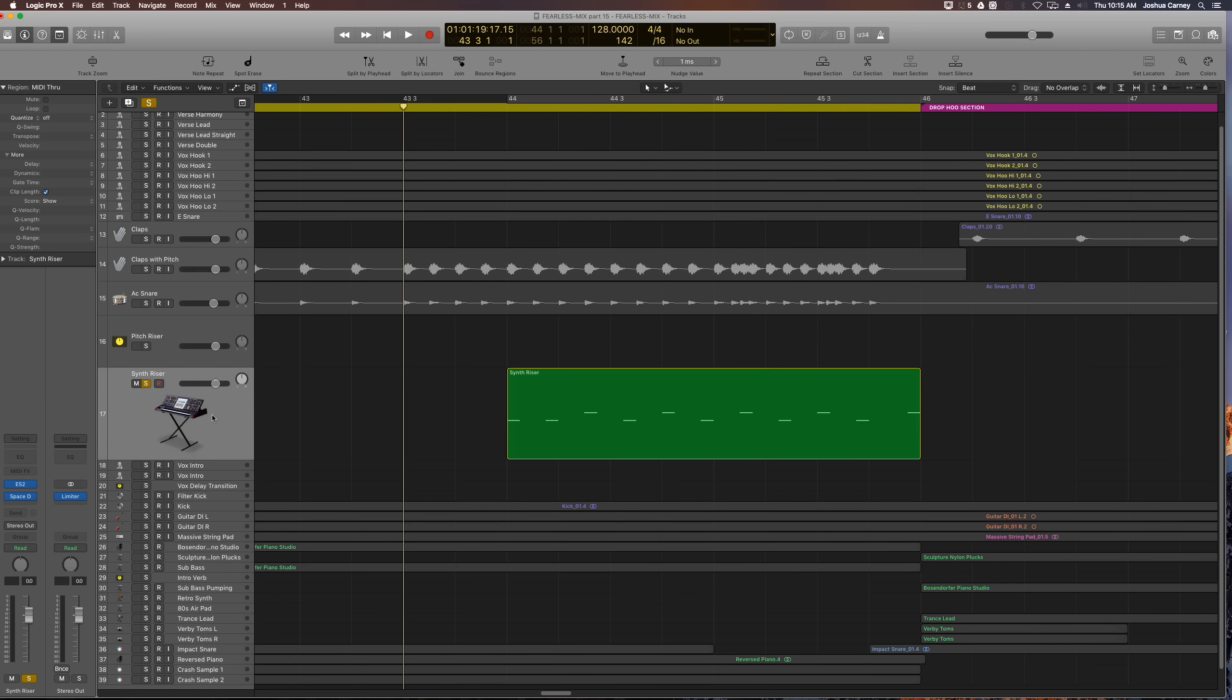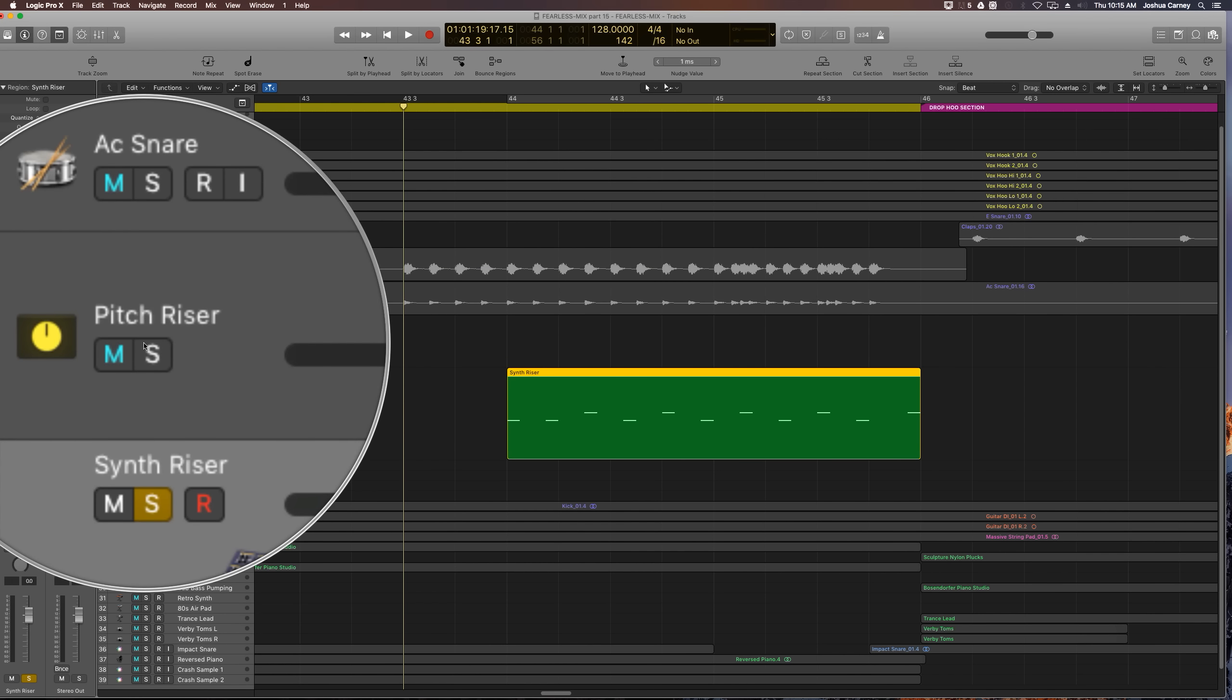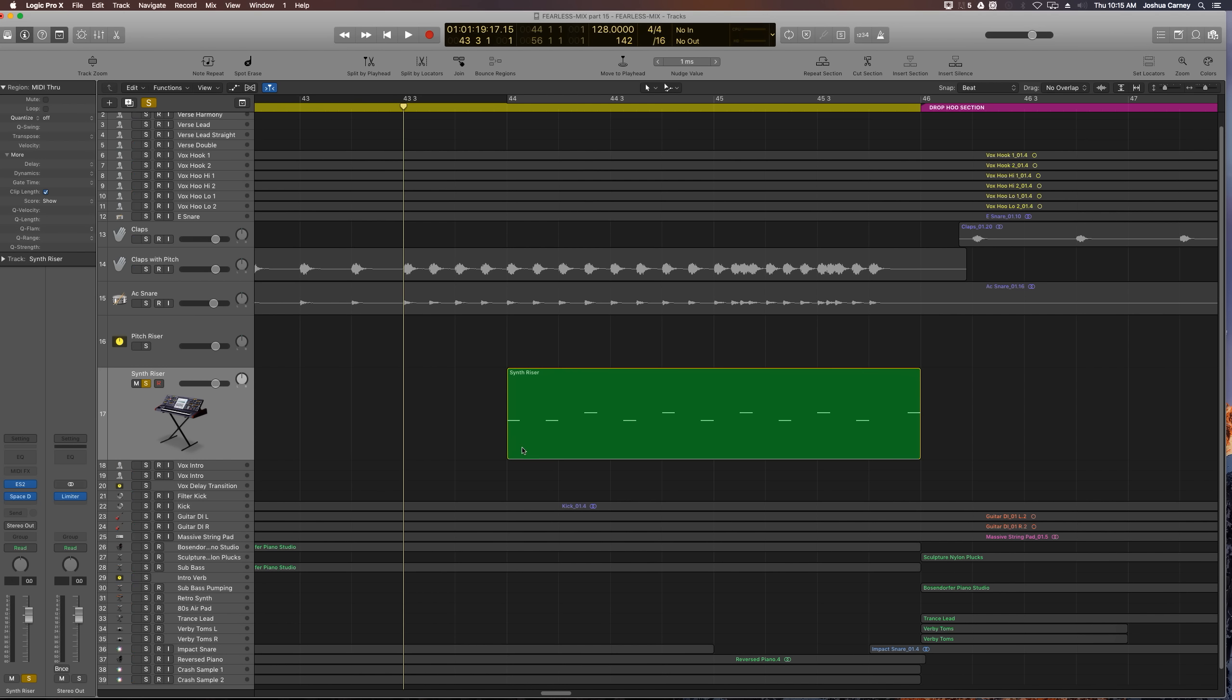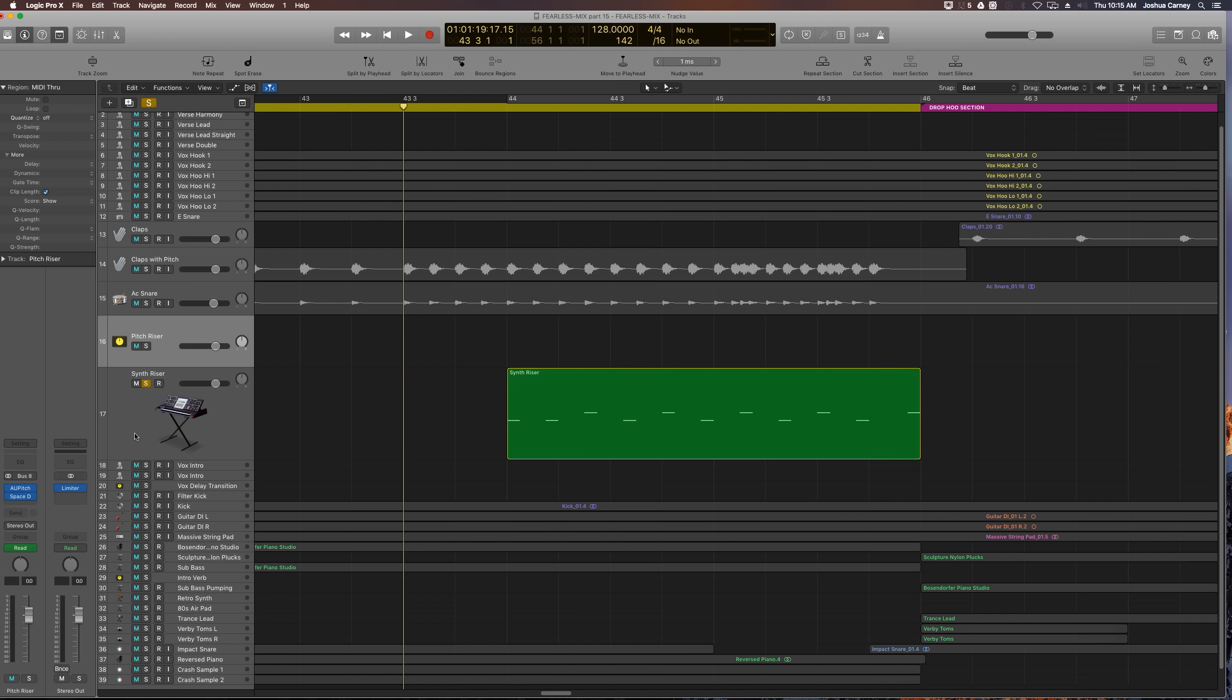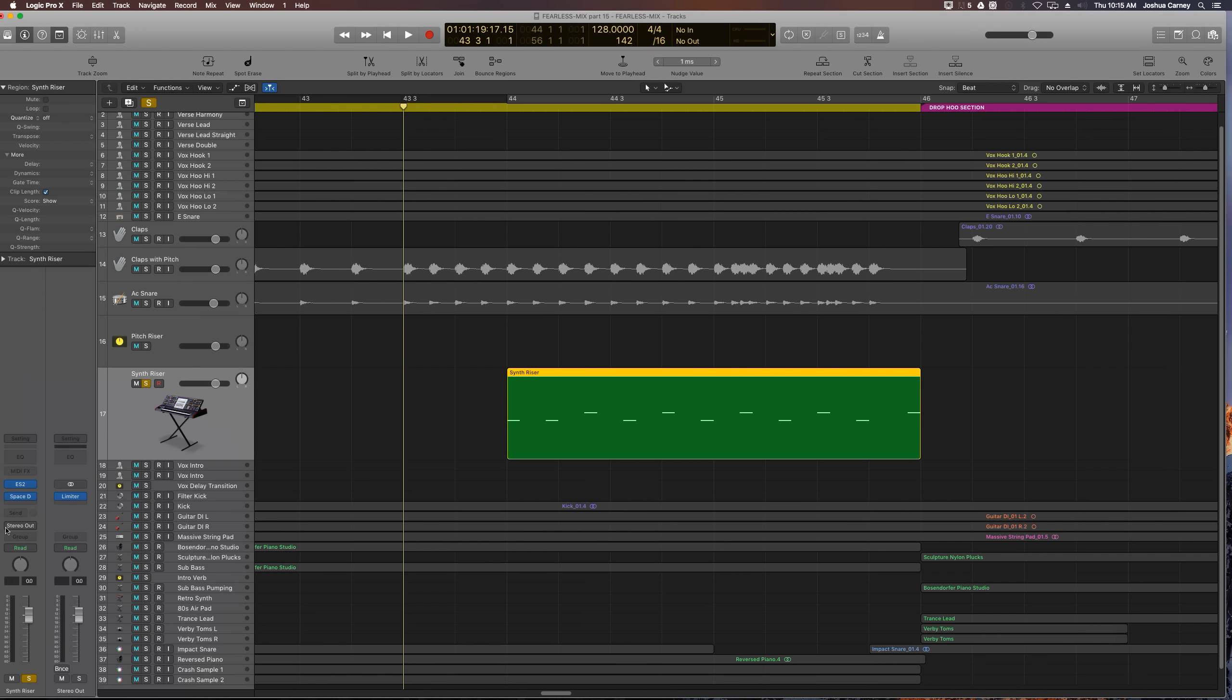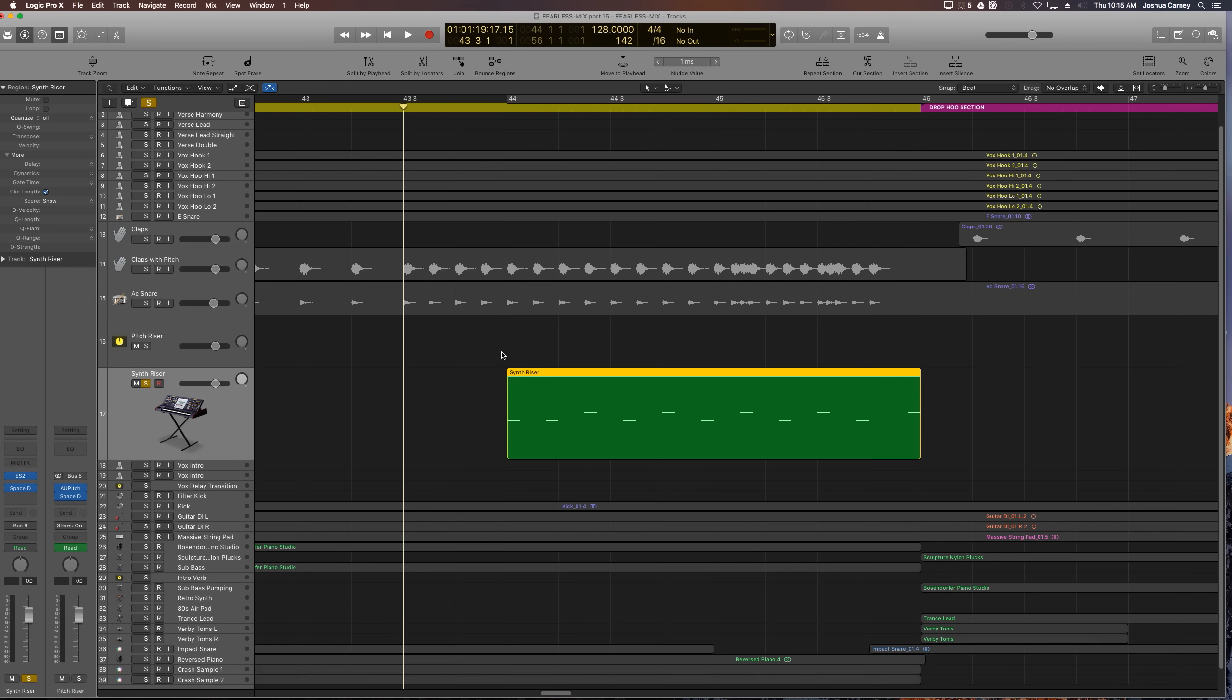All right. So the next thing we're going to do is we're going to run the synth riser into the pitch riser aux track along with the snare and clap effect. So that this effect rises up in pitch up to an octave higher than it is now as we get to the end of the buildup section and then leading into the drop section. So I'm just going to route the output of the synth riser into the pitch riser. So click on that, go to its output and change it from stereo out to the bus that we assigned, which was bus 8. So let's give that a listen.